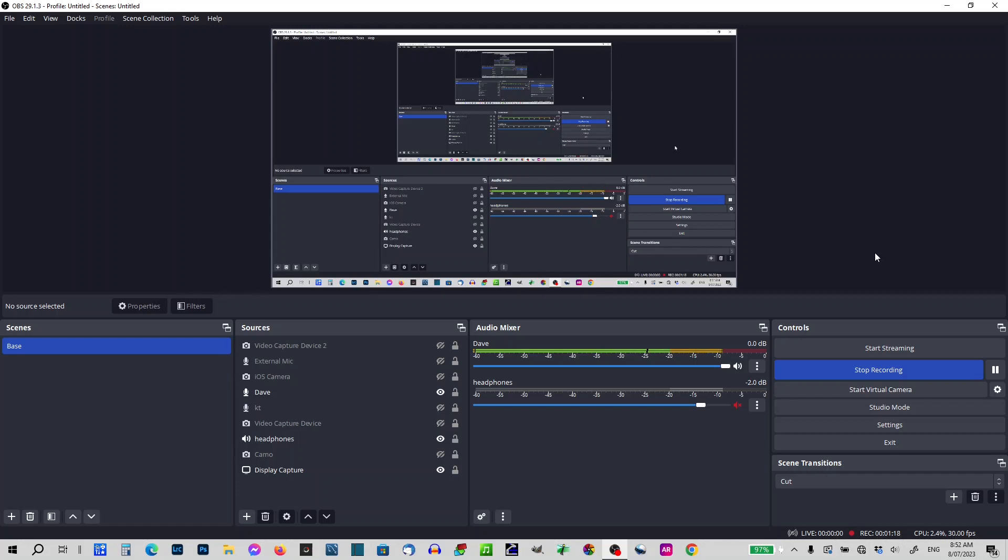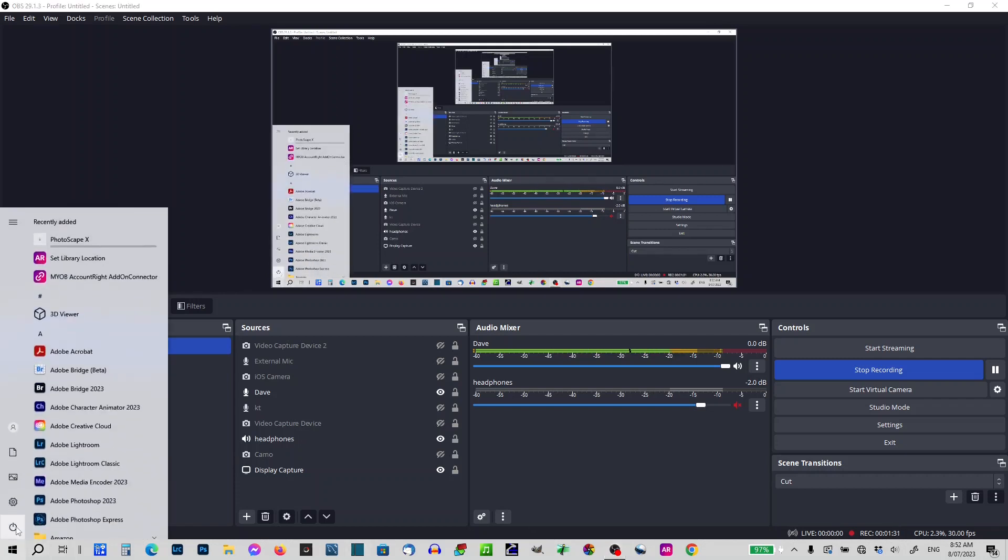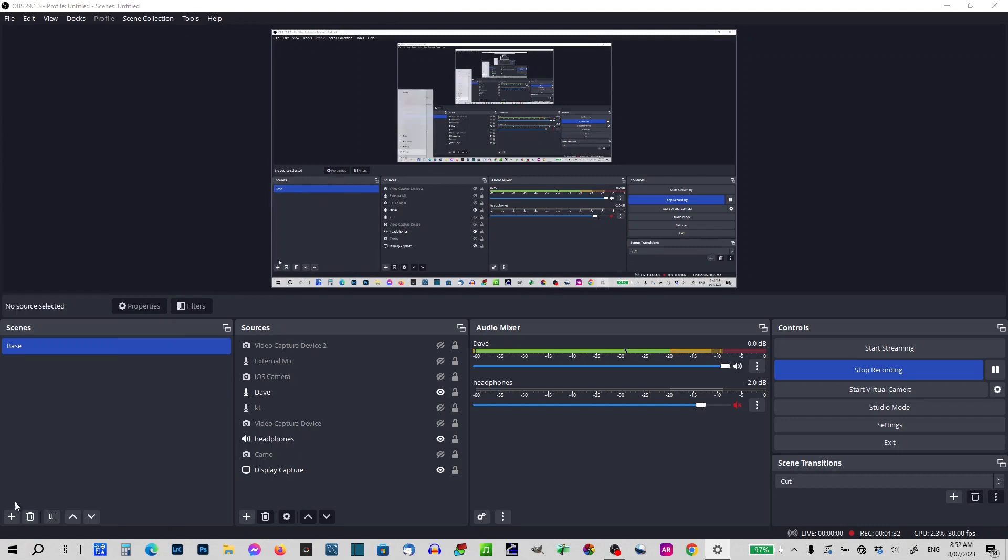No, nothing's happened at all. That tells me the camera's not being recognized properly. First thing I need to do here is go down to my settings. I'll bring that up.